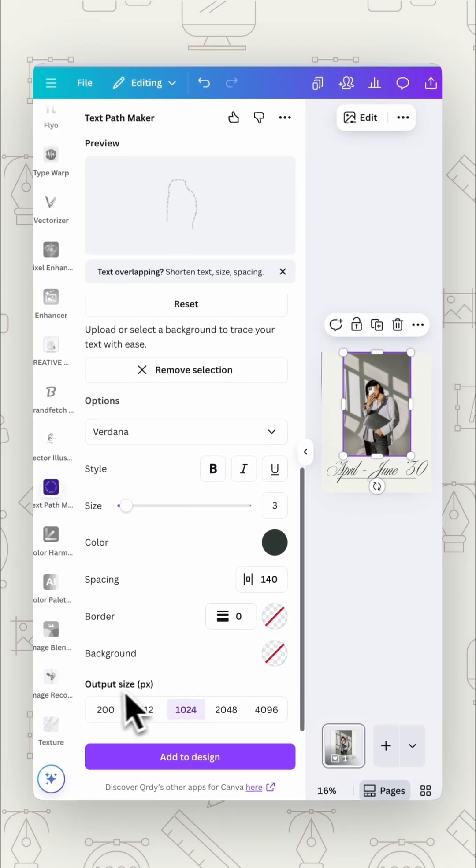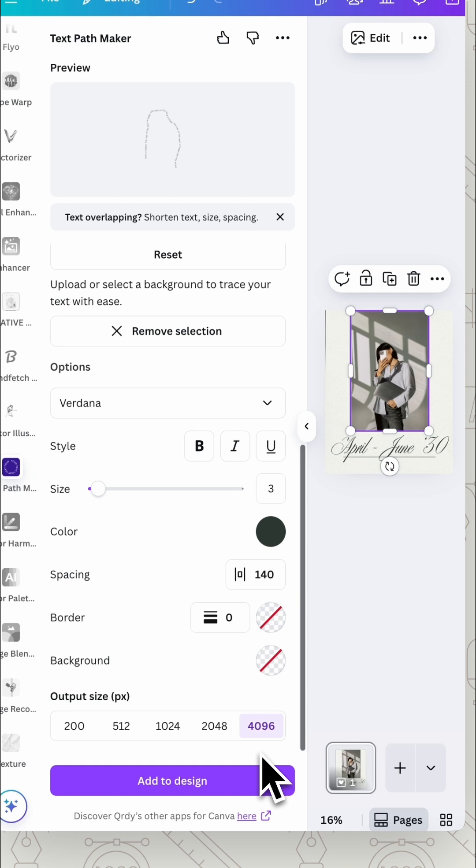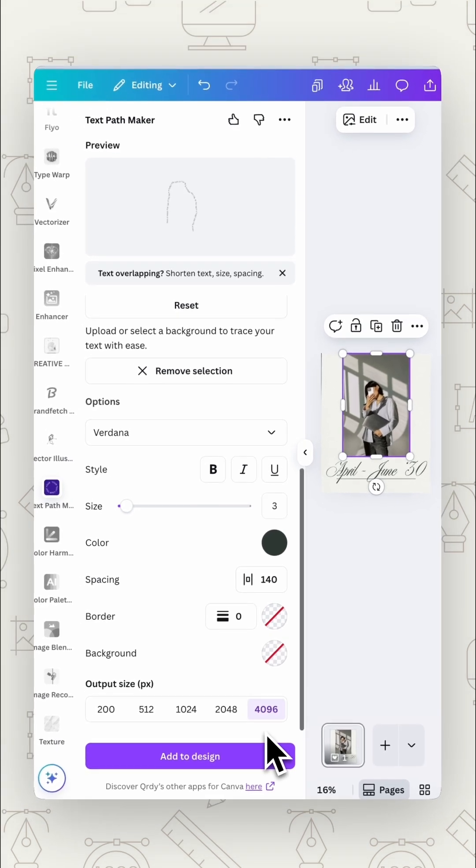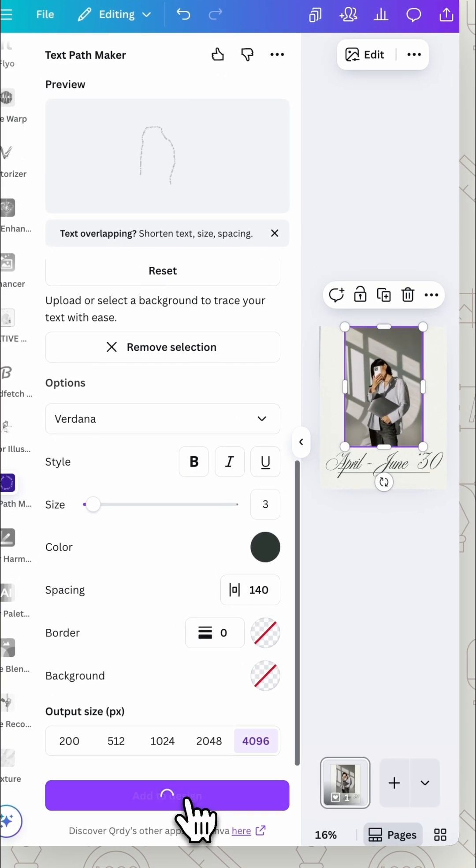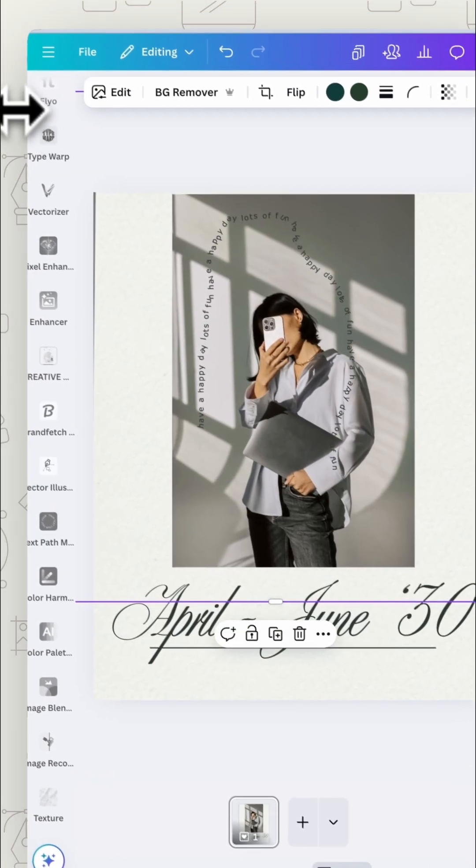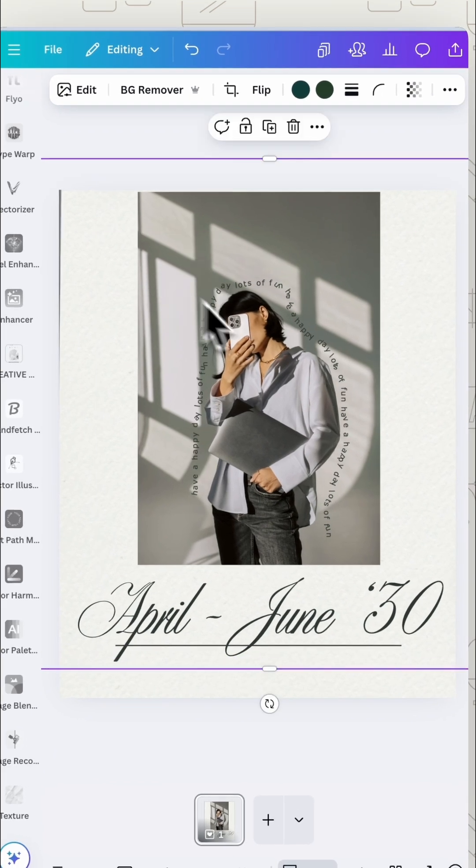Then with output size here you probably want to pick one of the bigger ones so that it is nice and big and we don't have any issues with it being too pixelated and add to design. Now we can resize it, put it in place and there we have our text on our image.